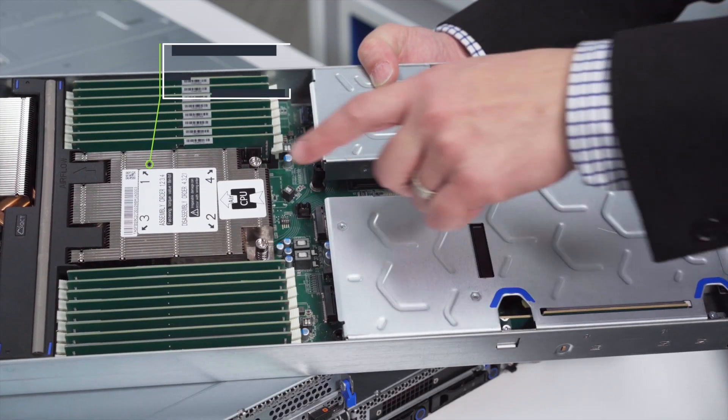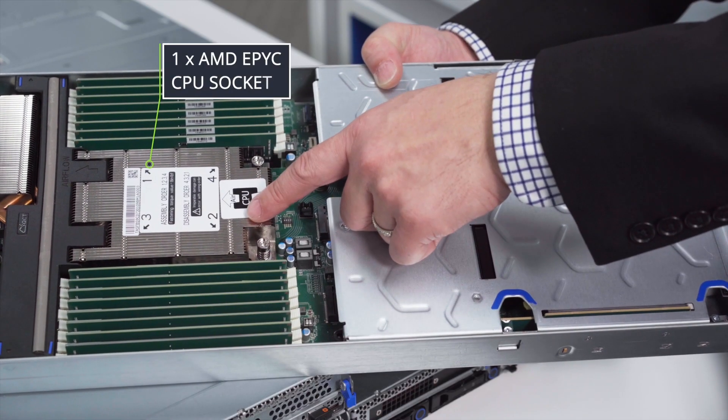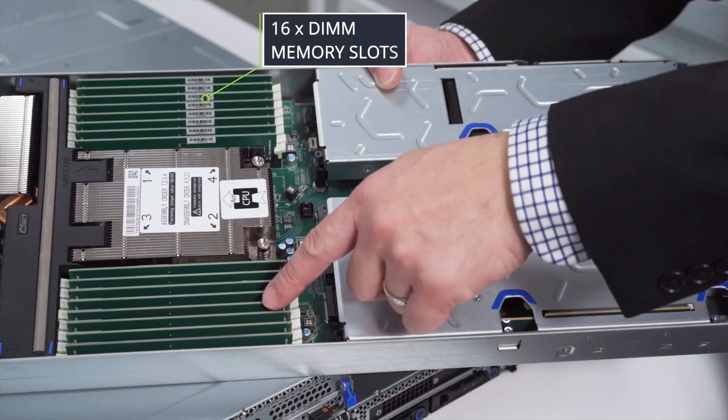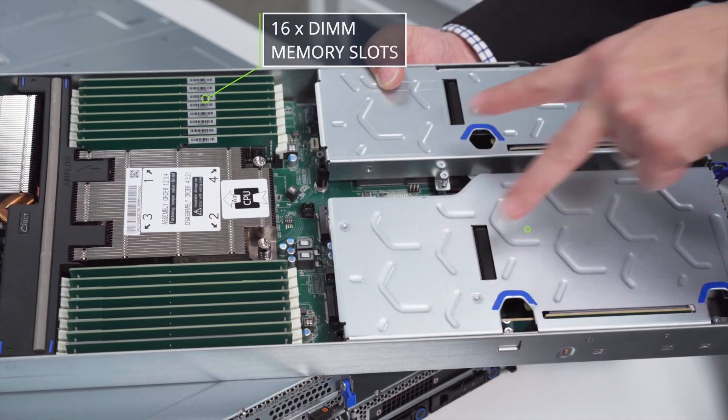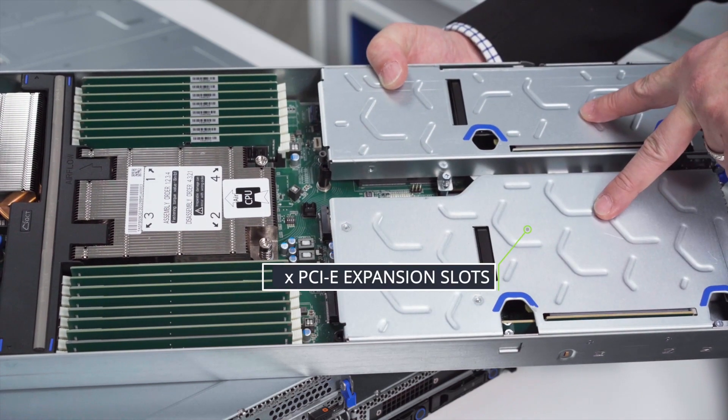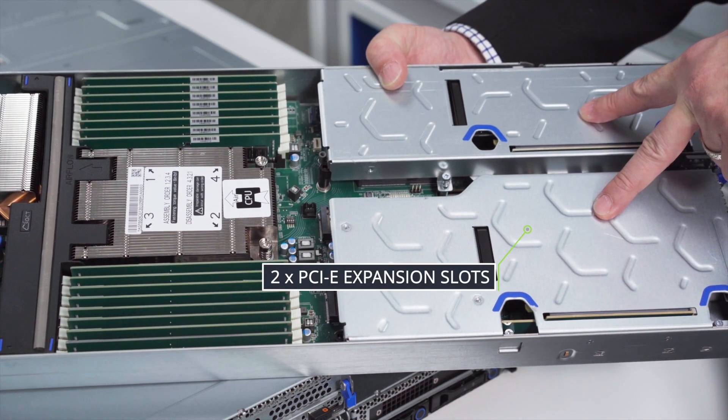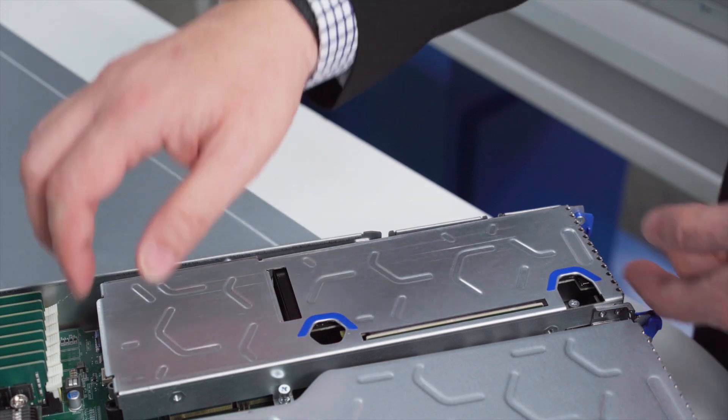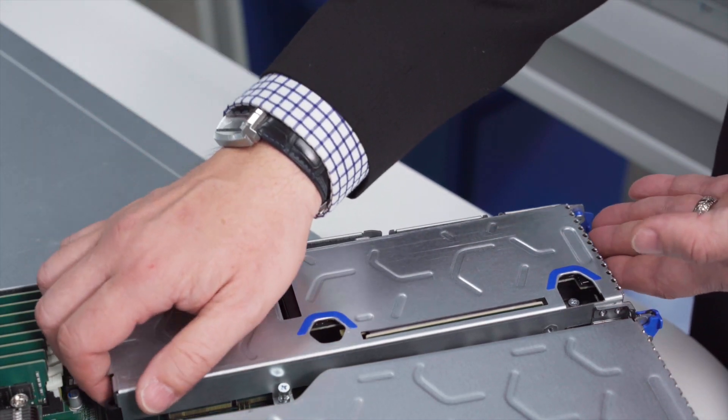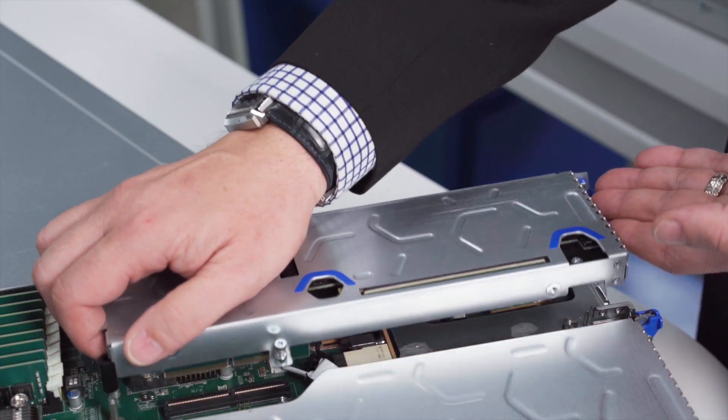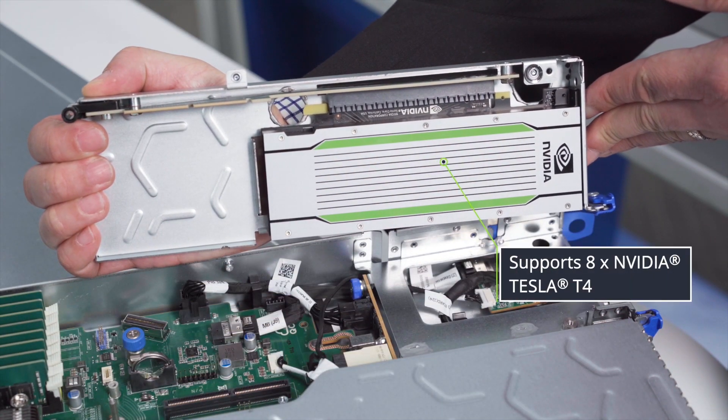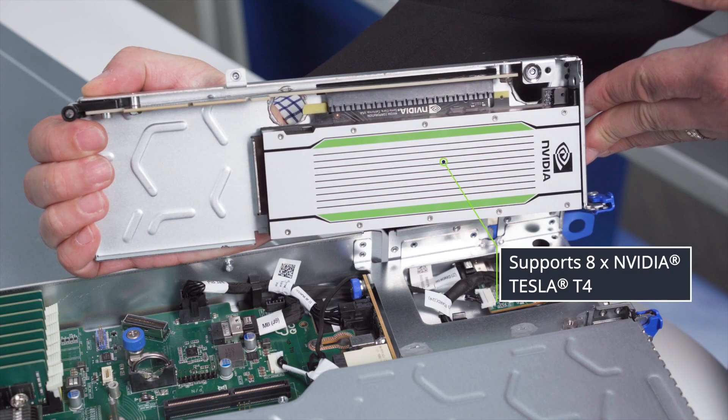Here we have the single AMD EPYC socket and up to 16 memory DIMM slots and two PCI expansion slots. Each sled will hold up to two Nvidia T4 GPUs for a total of up to 8 GPUs per system.